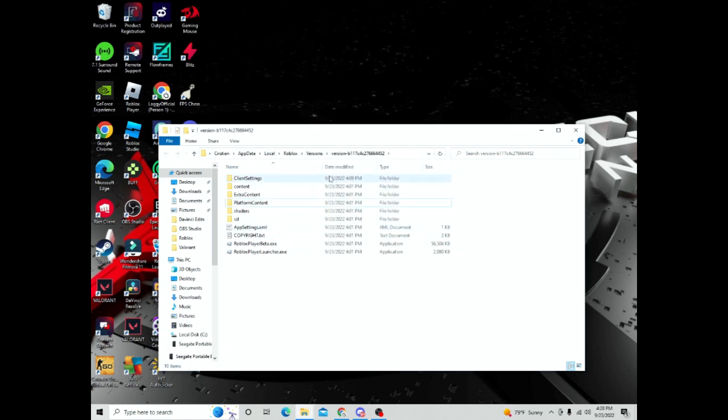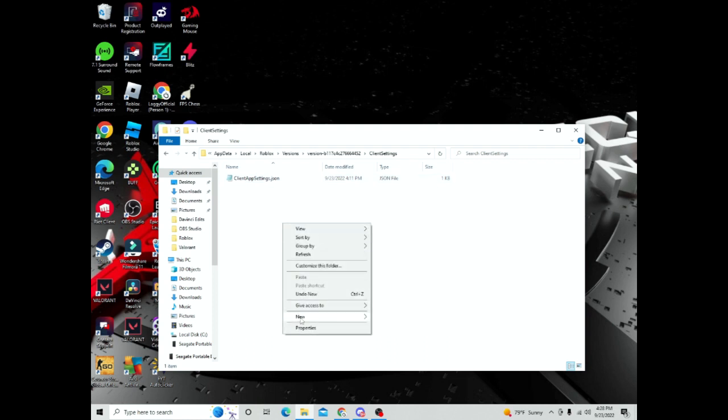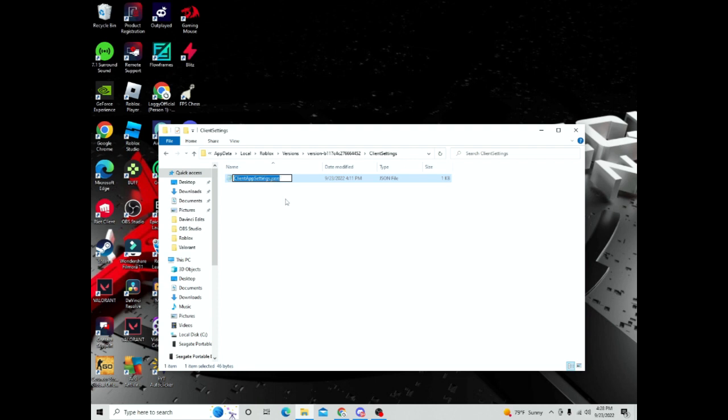And then open client settings and you'll see you have nothing in here. You have to create a text document this time. And when you do that, it'll say .txt, or if you don't have it, just rename the entire thing ClientAppSettings.json. And that should make it a .json file.